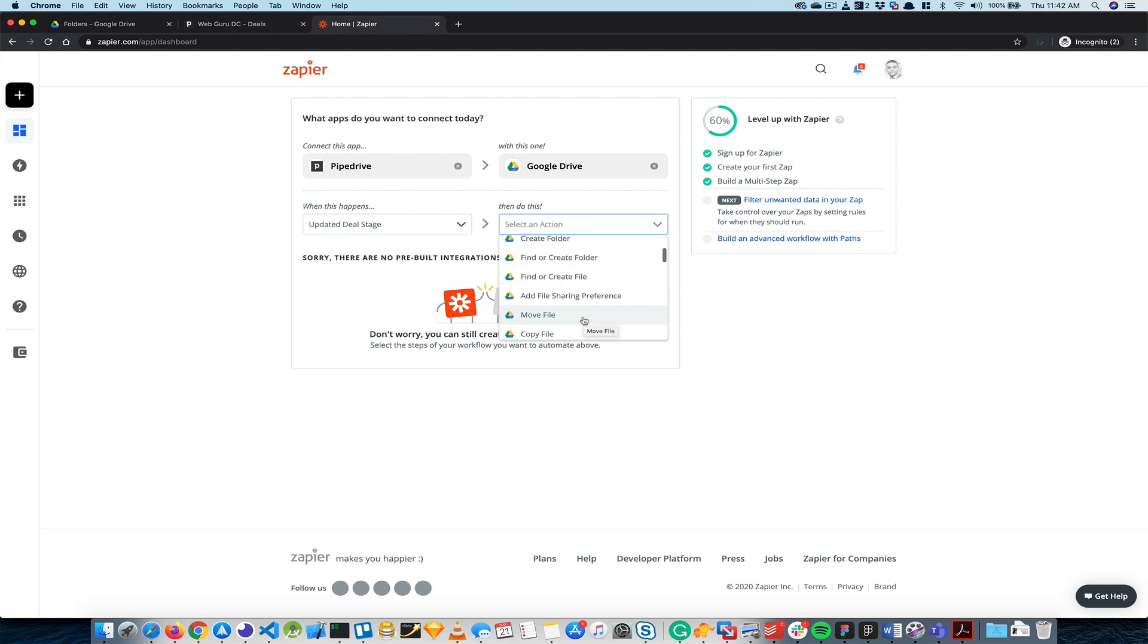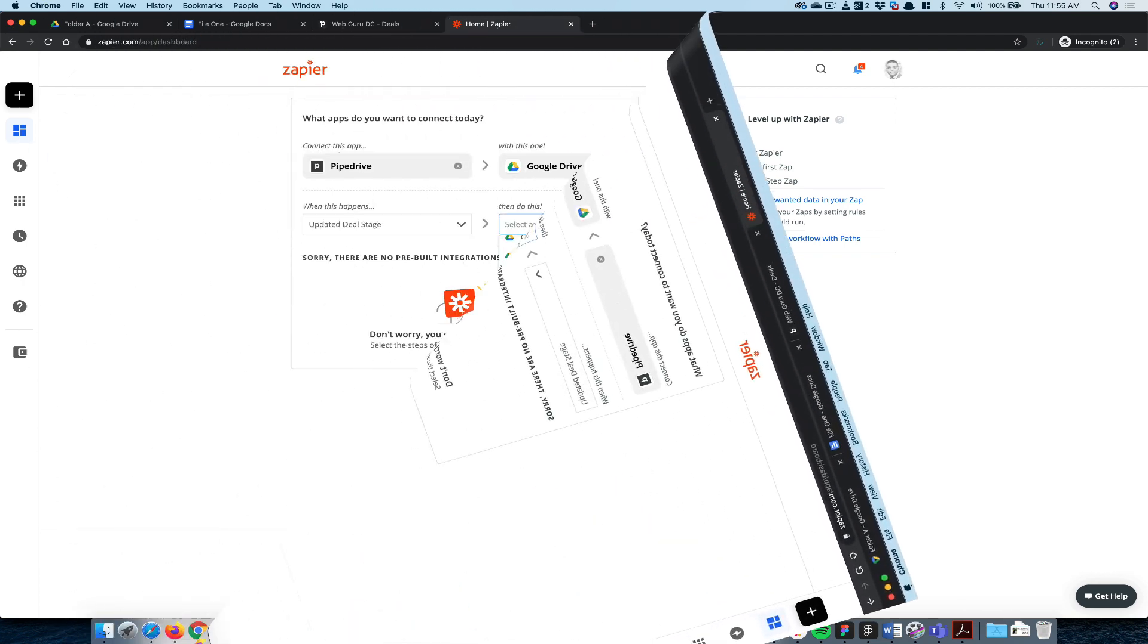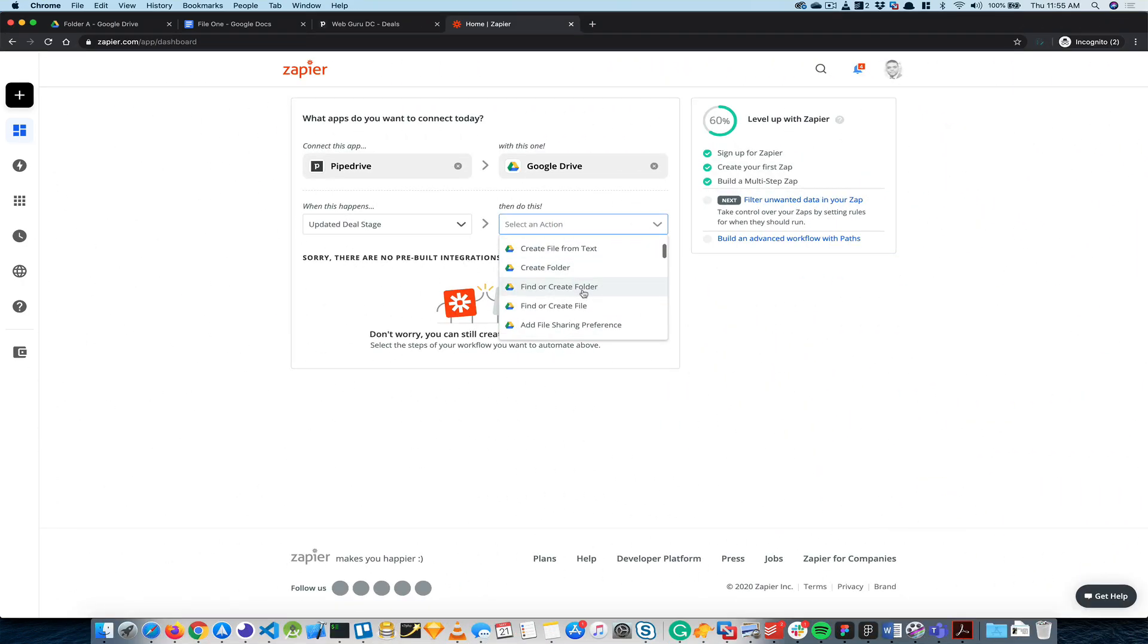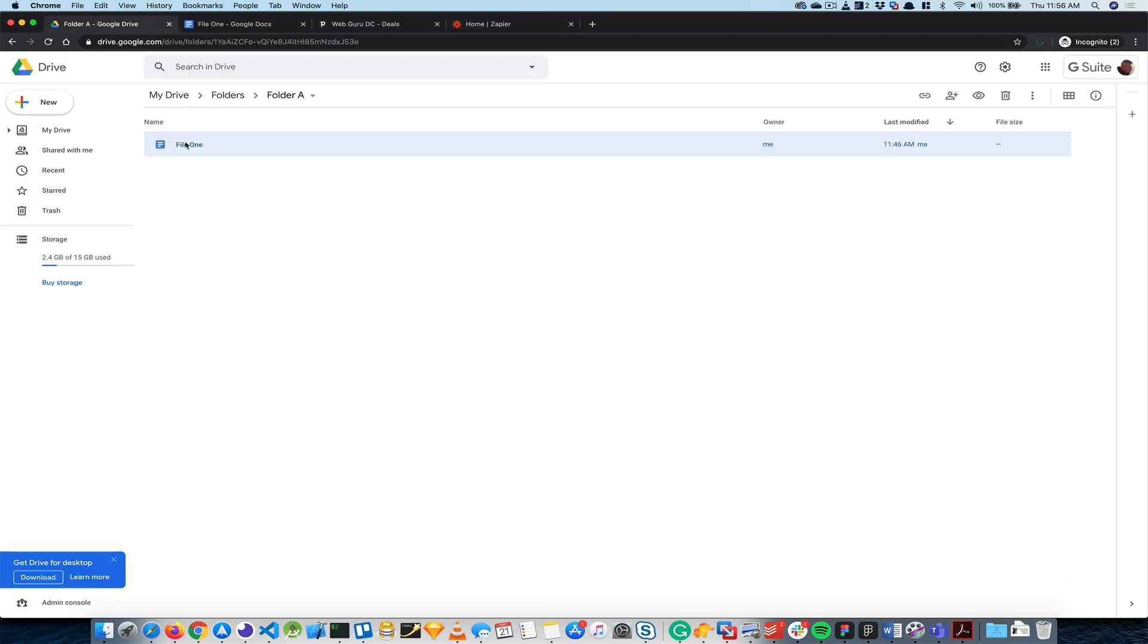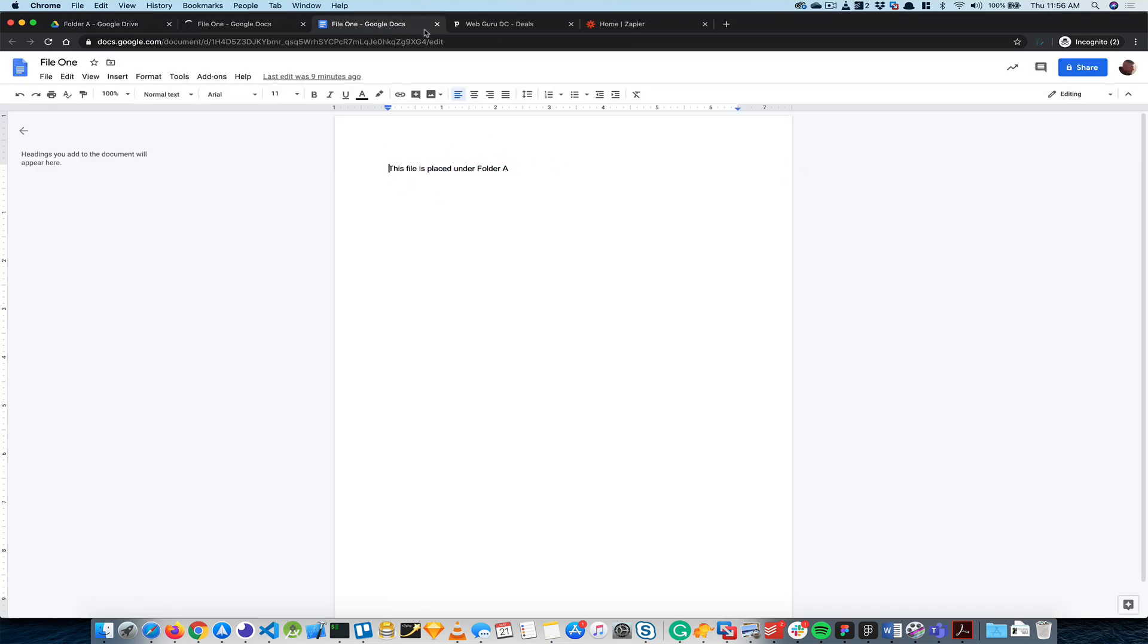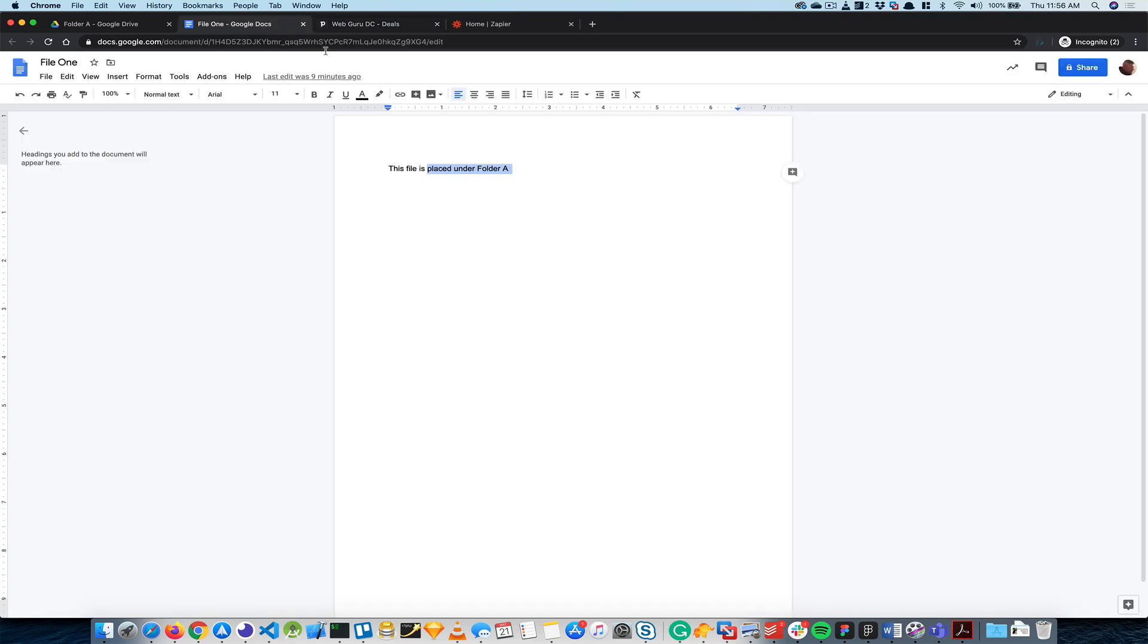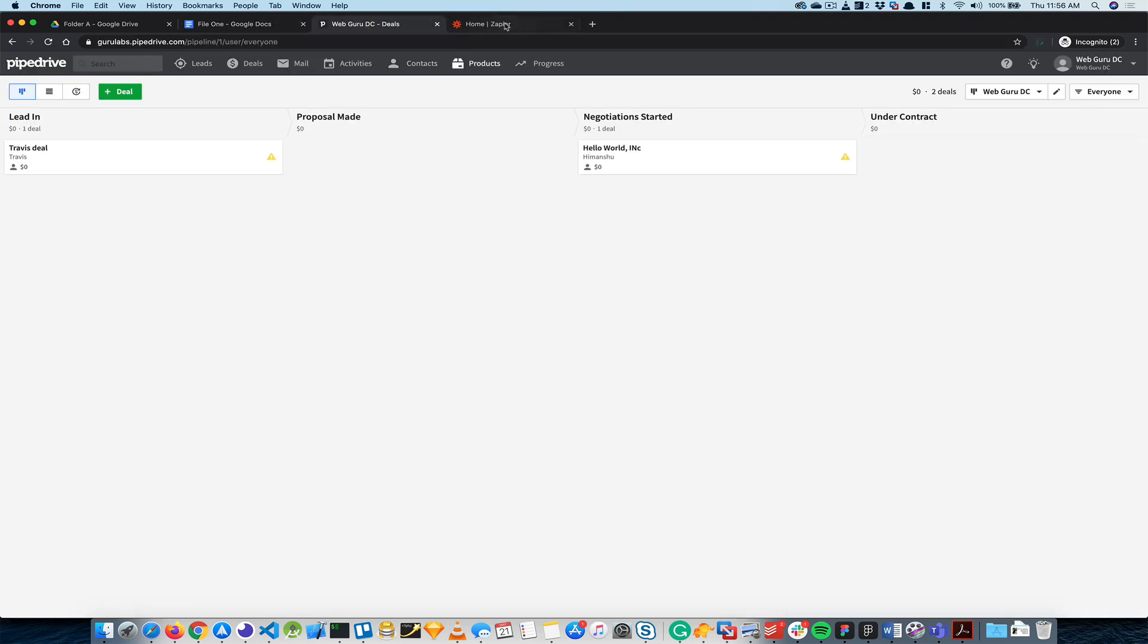What I really want to do is create a folder, and in that folder I want to move this file that I already have. So it's File 1, which pretty much doesn't have anything, it just says it's placed under Folder 1, but I want to move it to a different folder which I can share with them. So what I'll do is say create a folder.